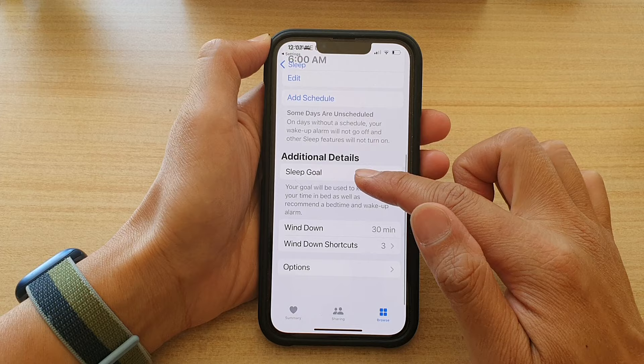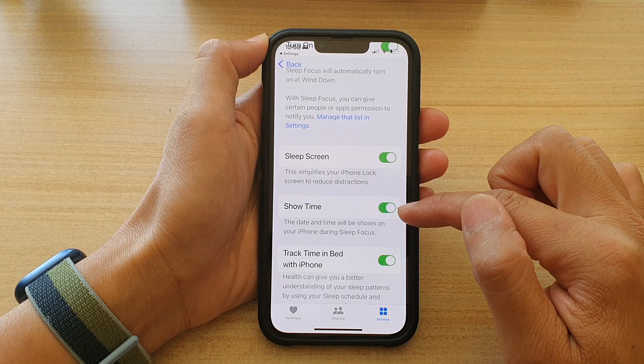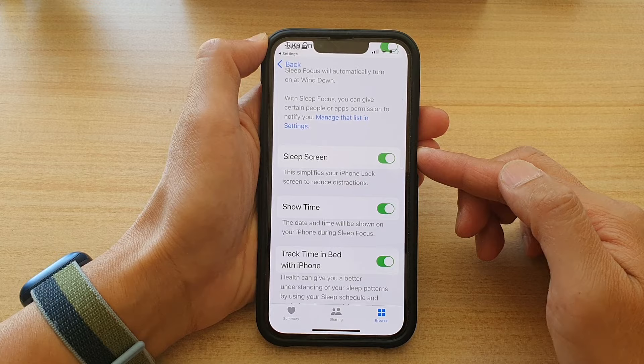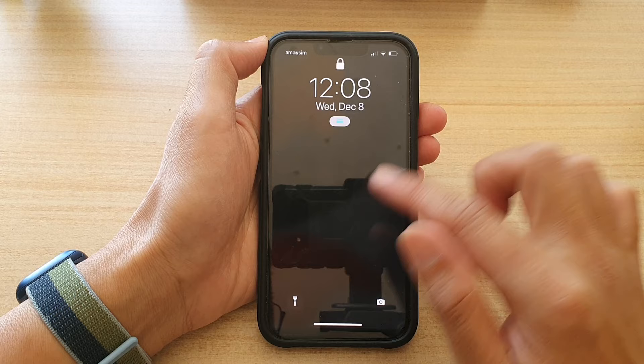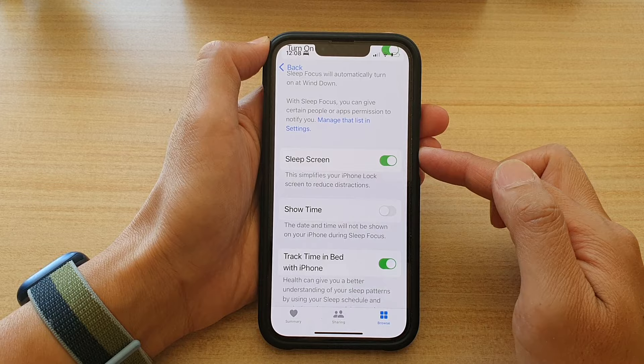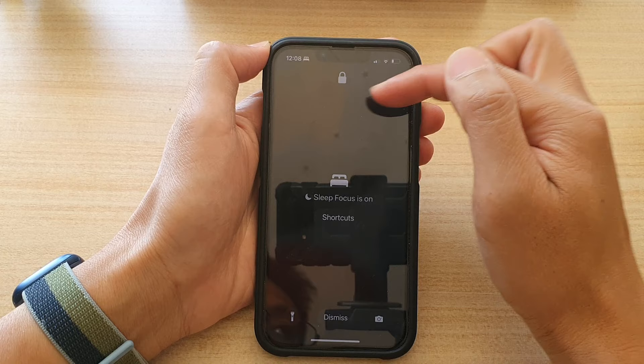Now, in here, tap on the Show Time switch to turn it on or switch it off. So if I switch it on, you can see during sleep mode or sleep focus is on, you can see the date and time is showing at the top of the screen. And if I go back in and turn that feature off — so if I turn off Show Time and during sleep mode is on — then on my lock screen it will not show the date and time.